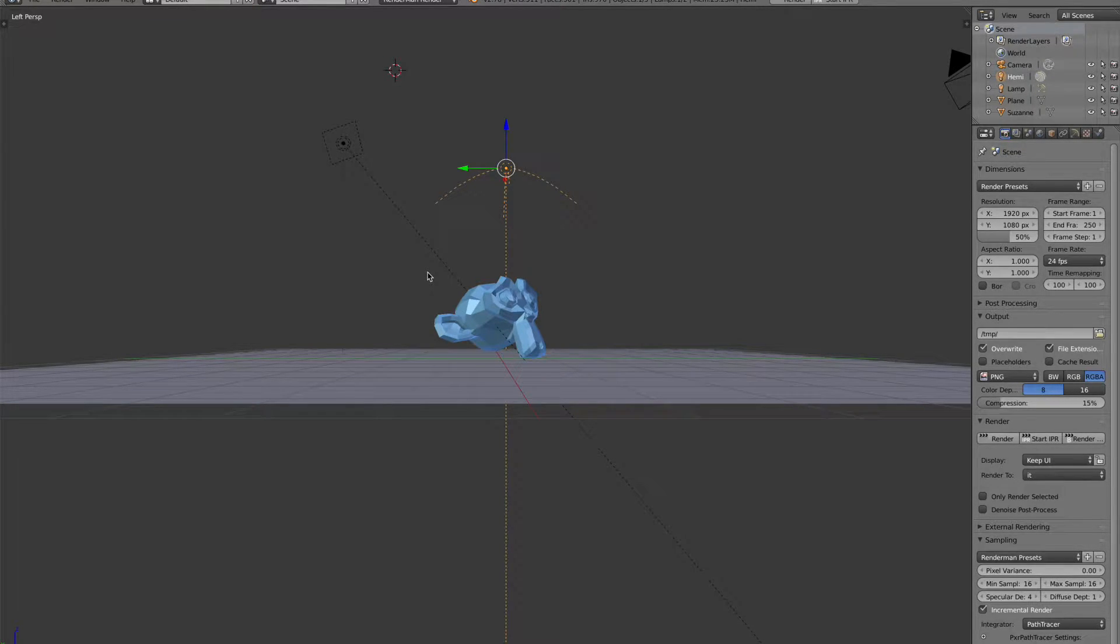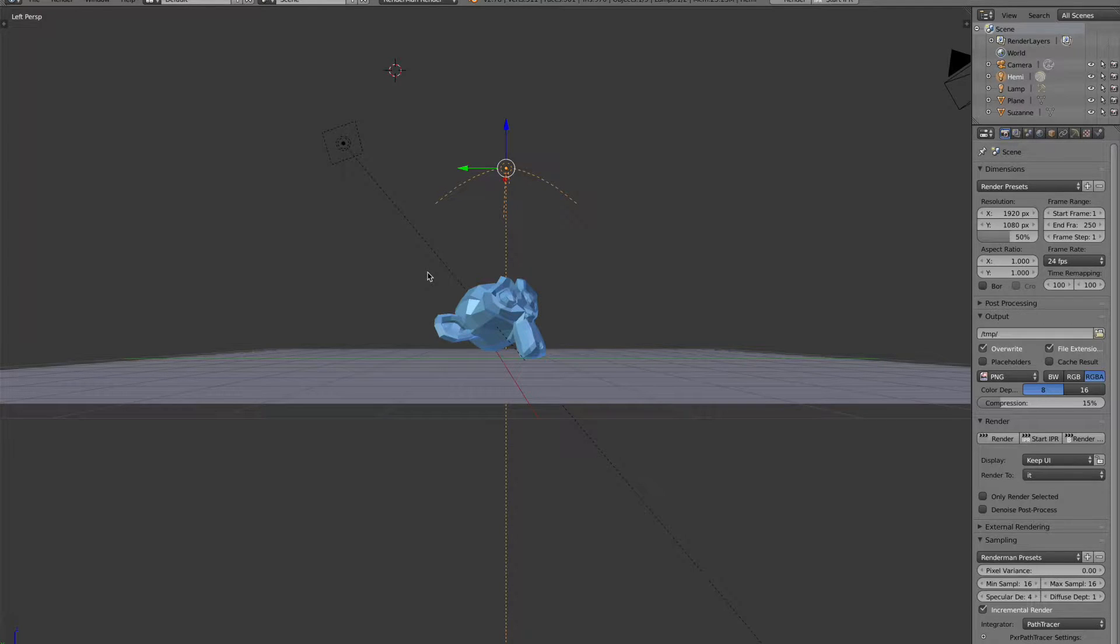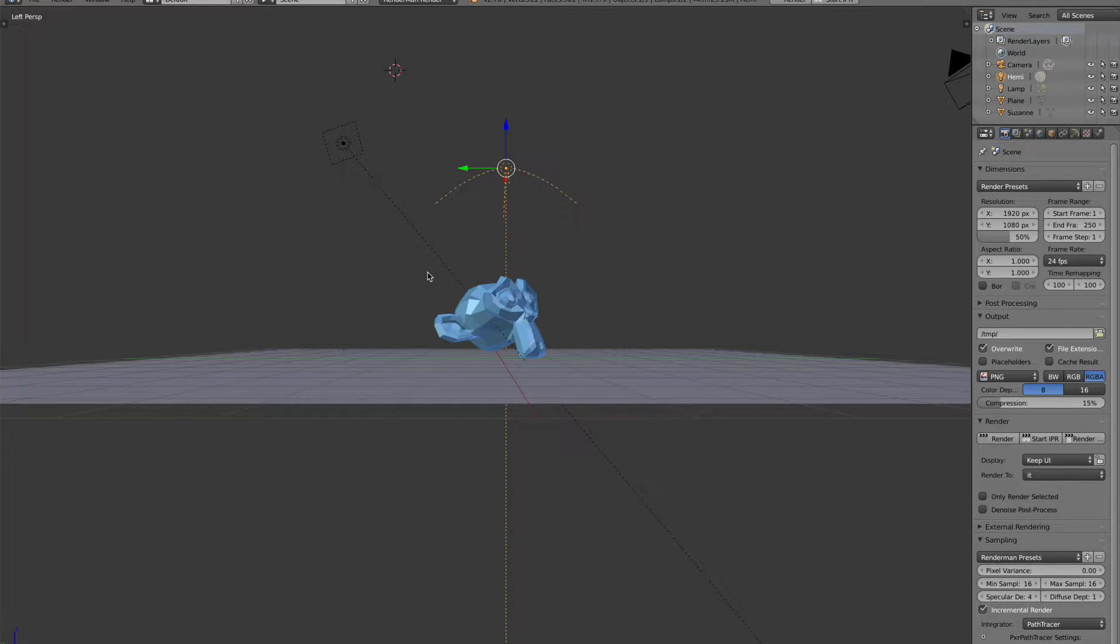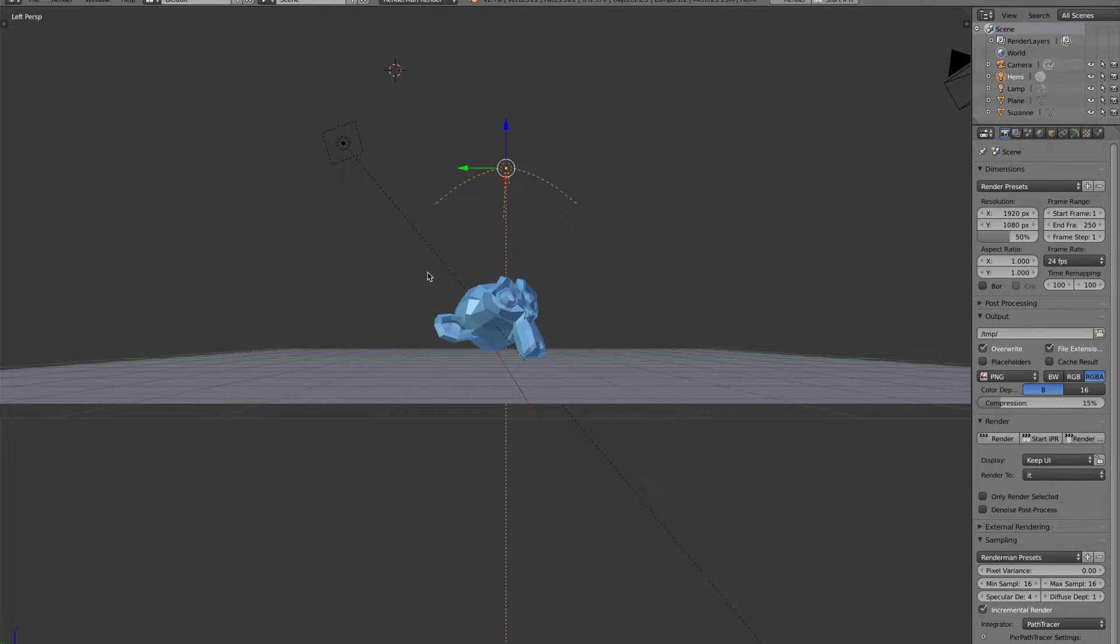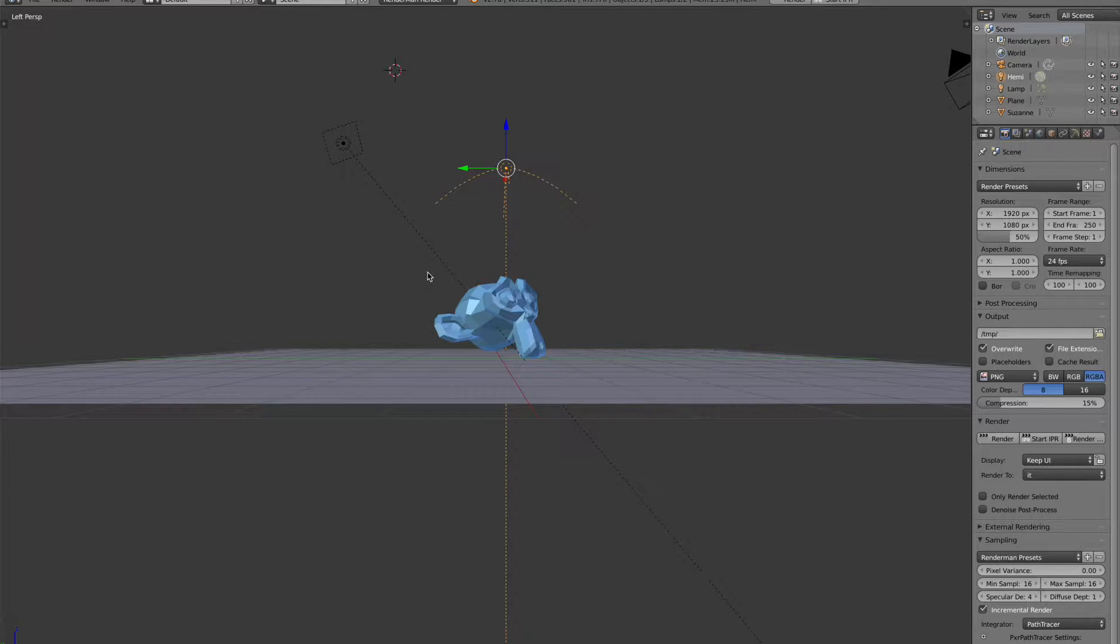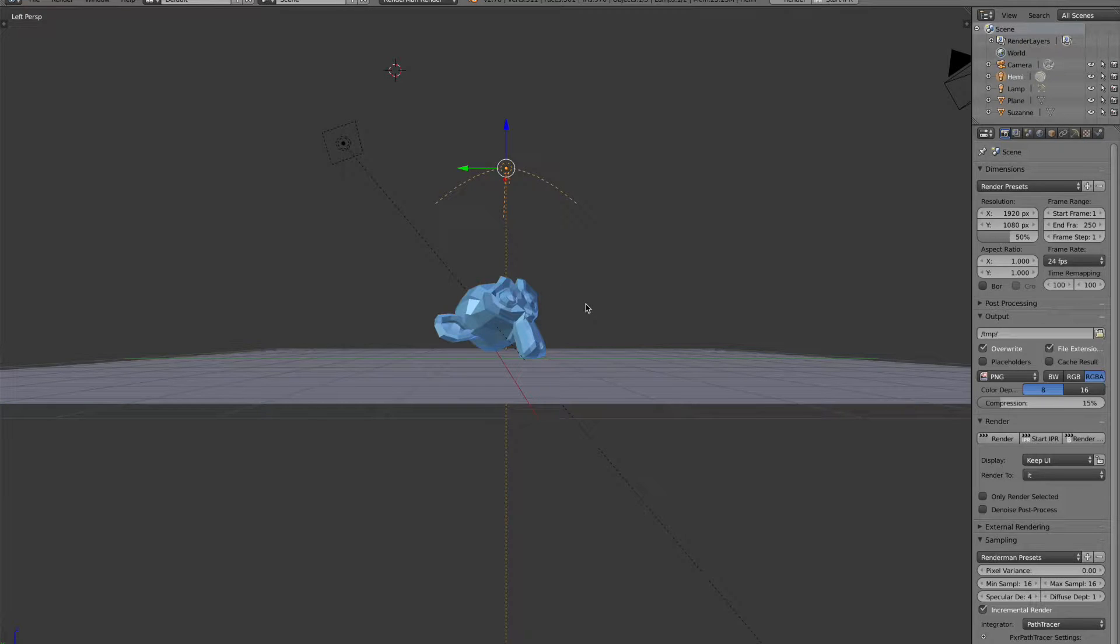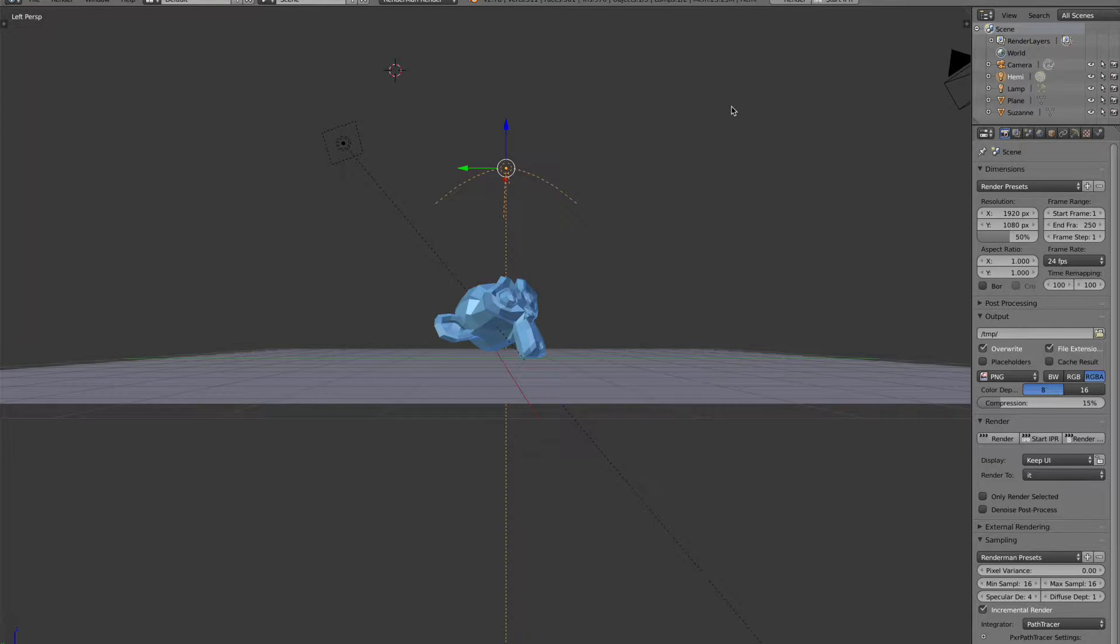Hello, this is Brian with RenderMan for Blender, and today we're going to talk about denoising in RenderMan for Blender. This was a question asked by one of the YouTube channel viewers. If you have any other questions or topics you might want me to cover, let me know in the comments below. Alright, so let's get into it.